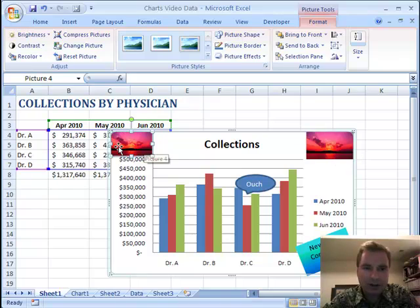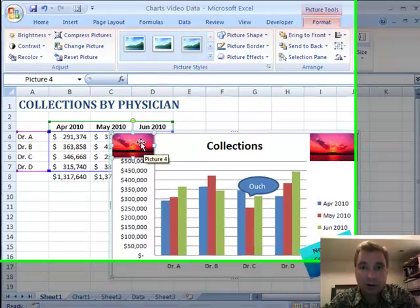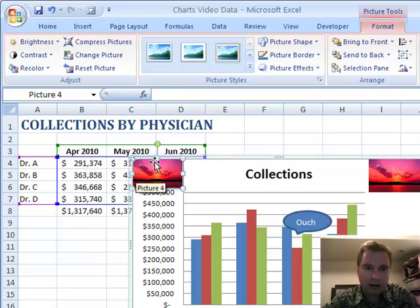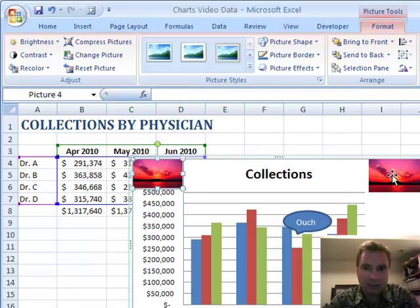I'm not sure you need a picture there, but you could easily put a logo or something else — branding for your clinic or department or something like that. It'd be easy to put a picture and embed it in your chart if you like.